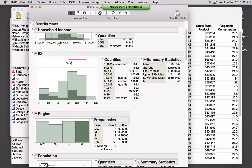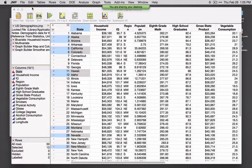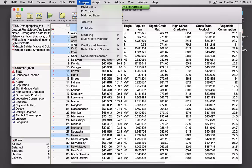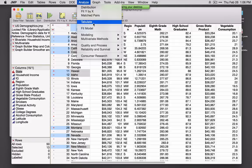So distribution provides both high-level summary statistics and graphs. This is a review, so I'm going relatively quickly through summarizing and graphing data. Under the Analyze menu — and if you have JMP 10, it'll be under Tables — is the option Tabulate.